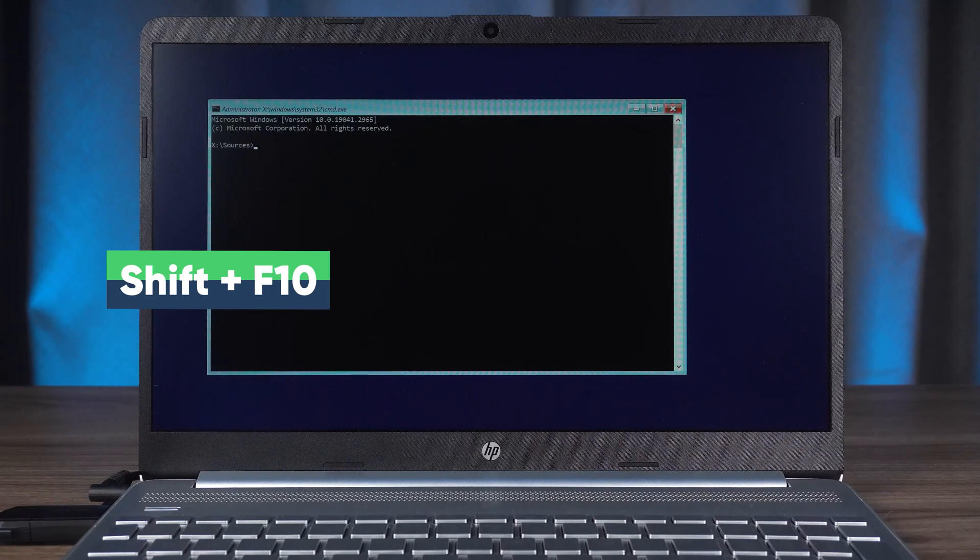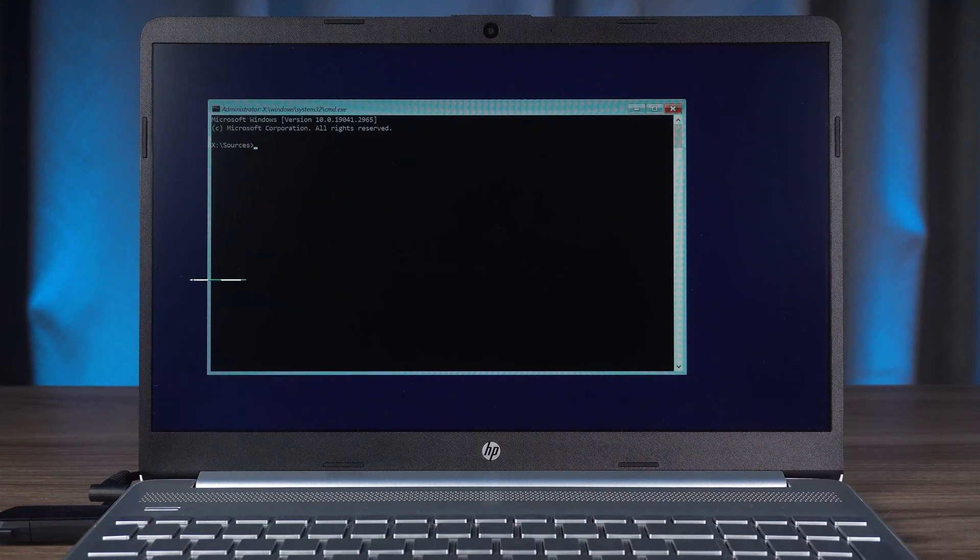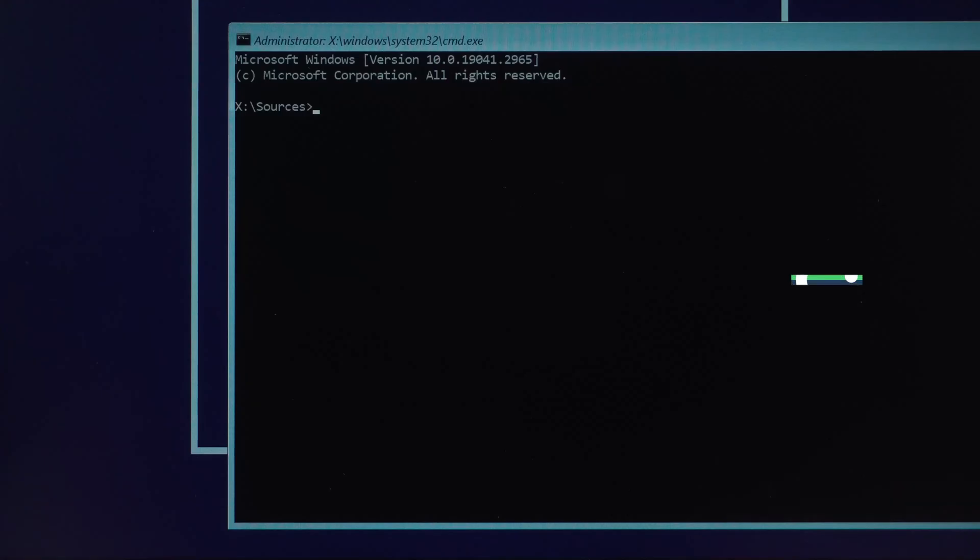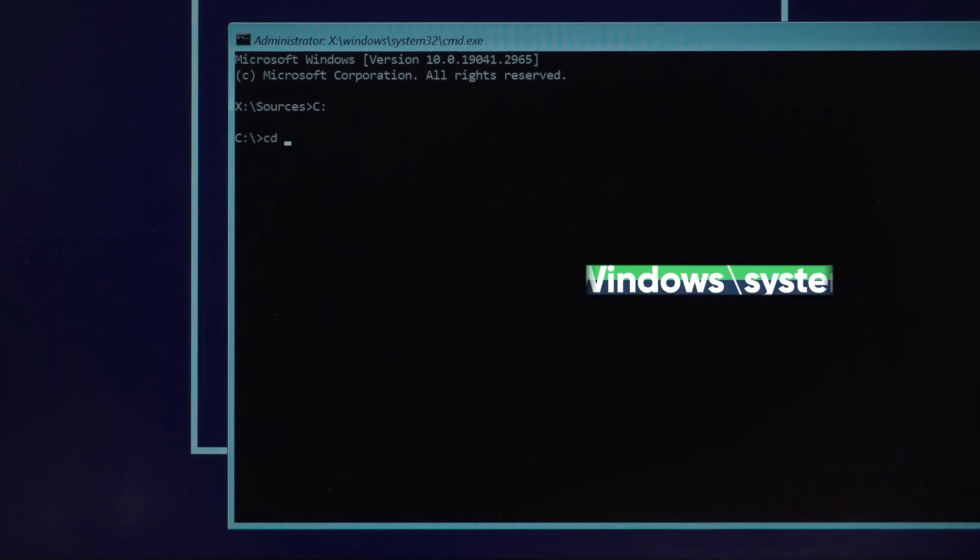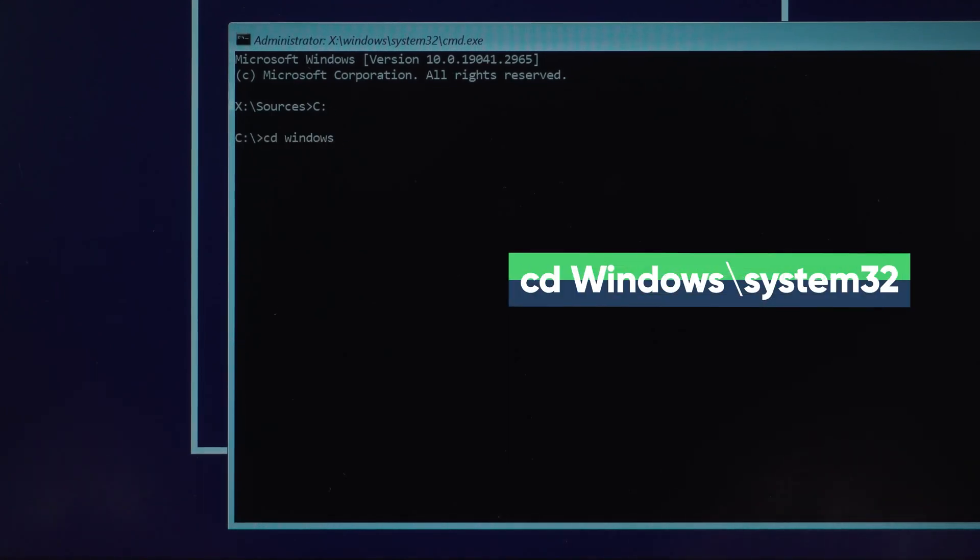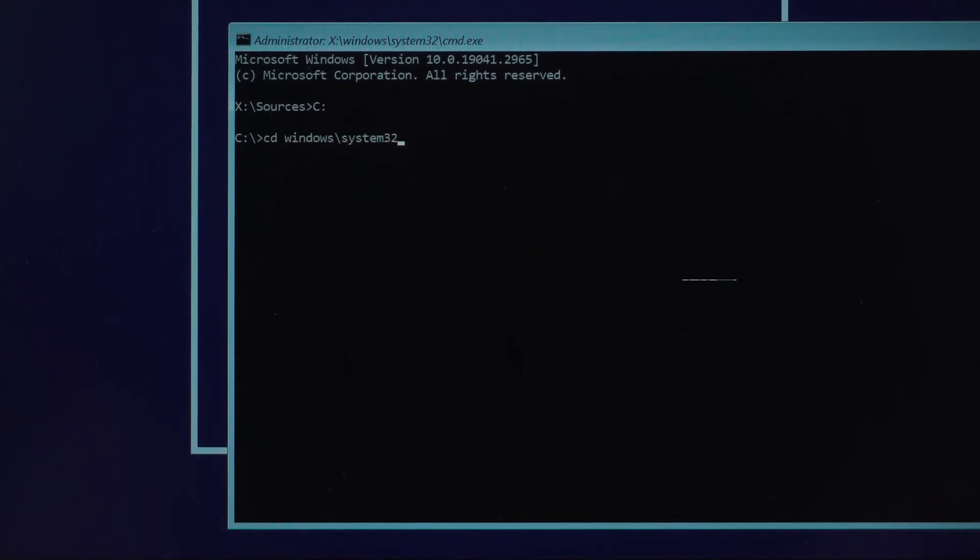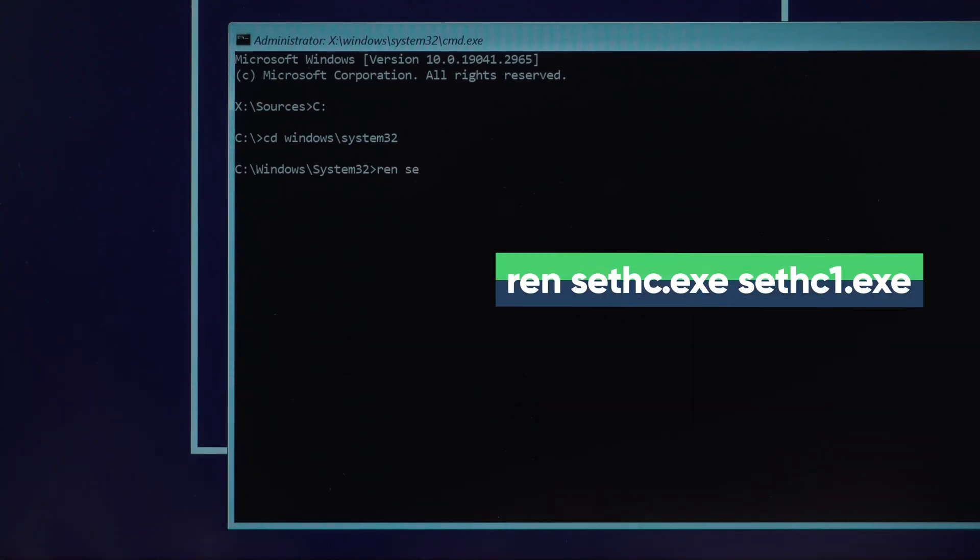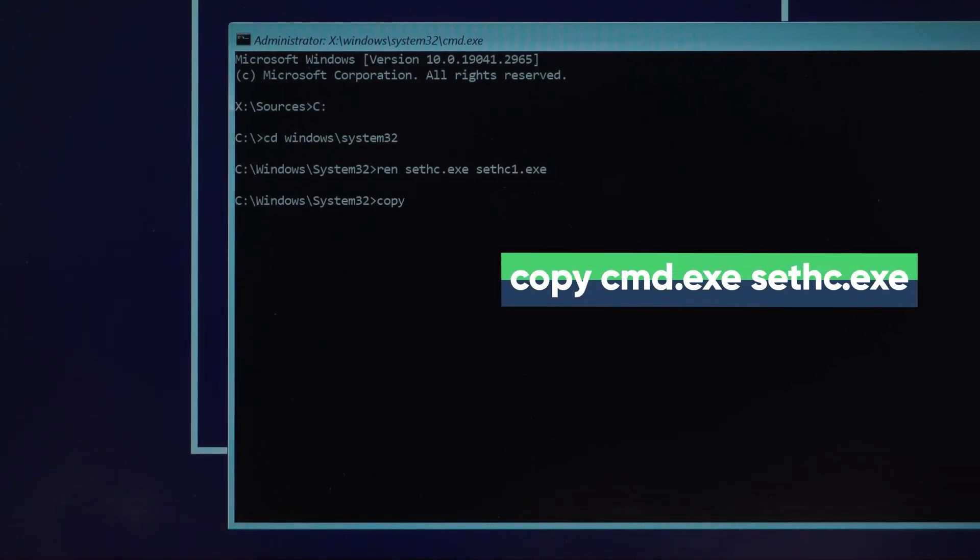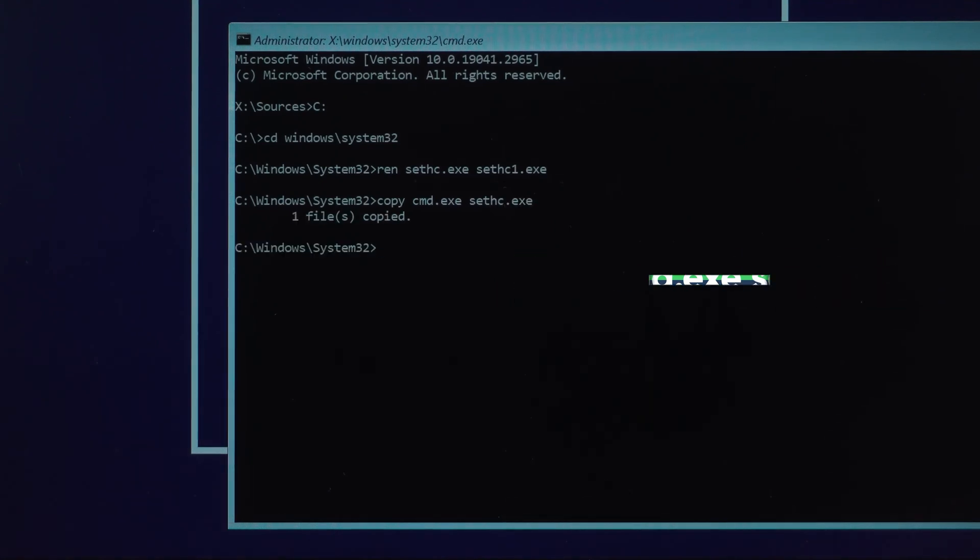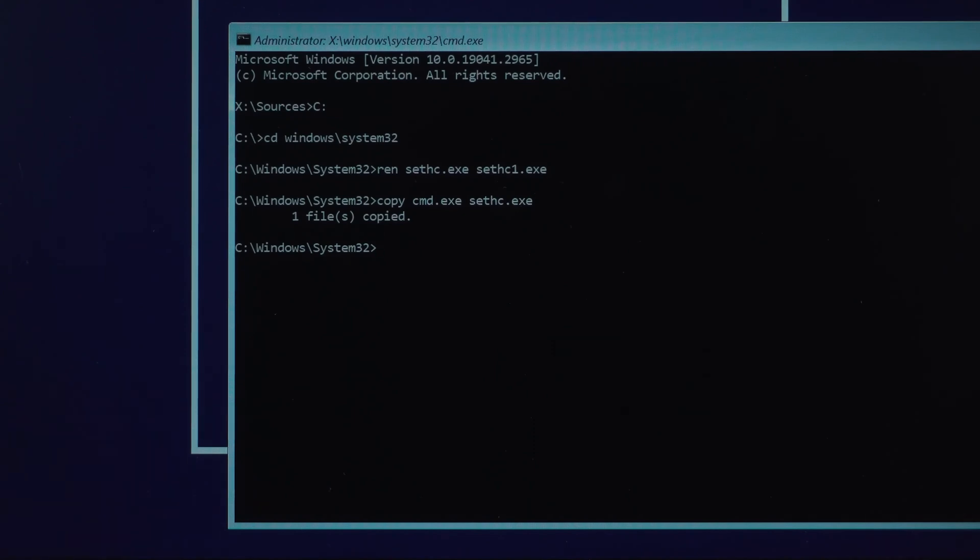Next, you need to execute the following command. Modify the command execution path. Modify the command command. Change the CMD program name. Okay, all commands executed. I'll also put the commands in a video description so you can view them.